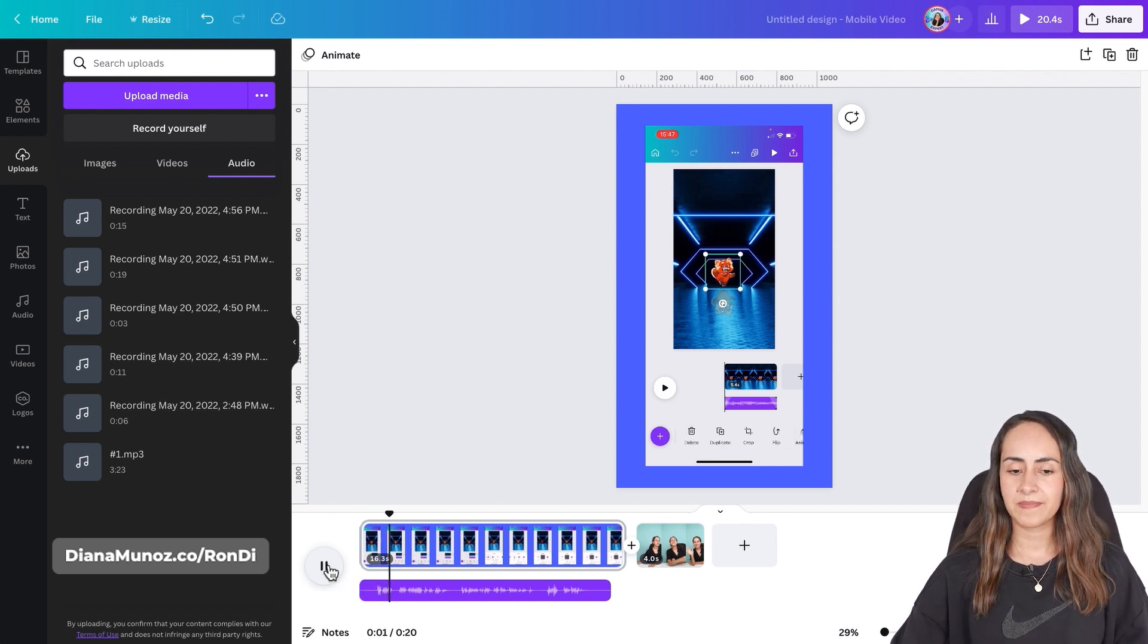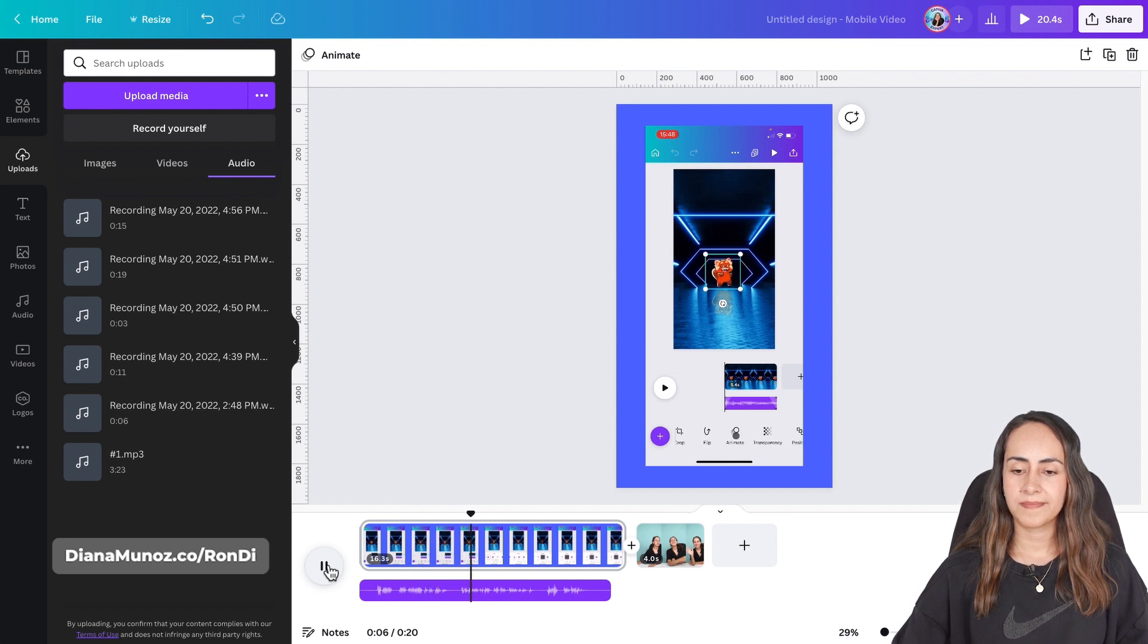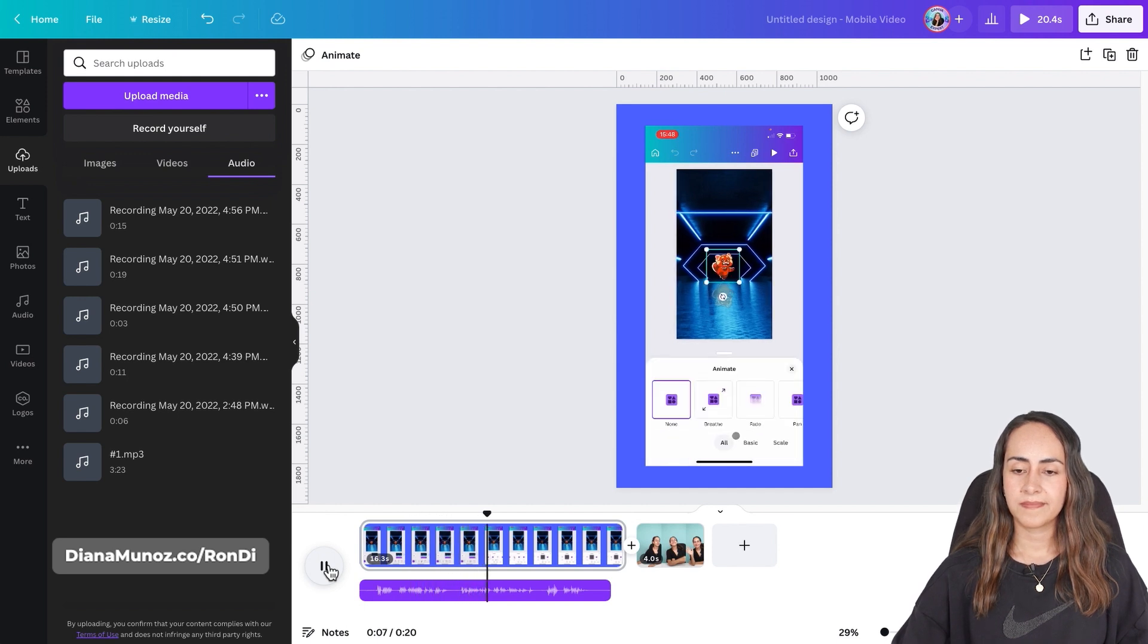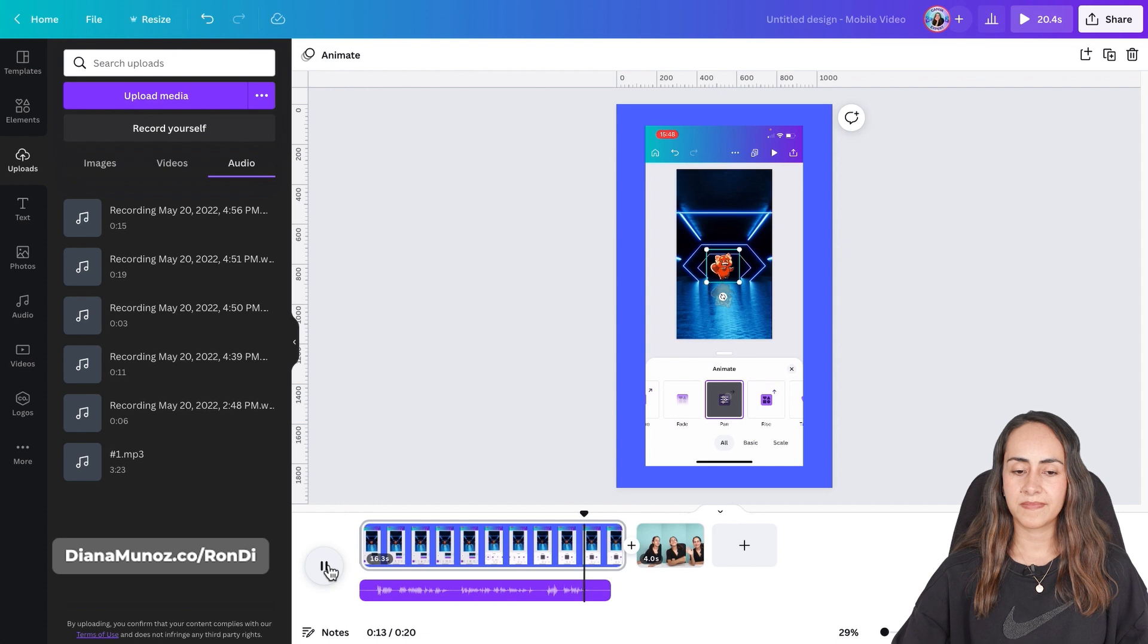Select an element, slide the menu below and tap on animate. Tap on any animation two times and you'll find the animation settings there. There you go, follow me for more Canva tips.